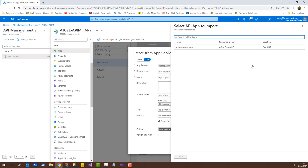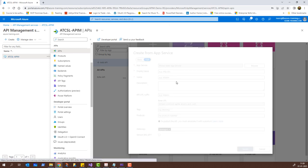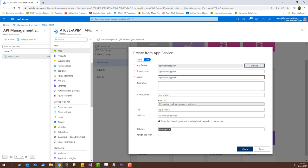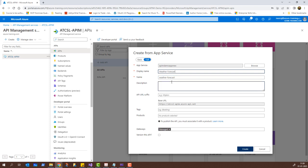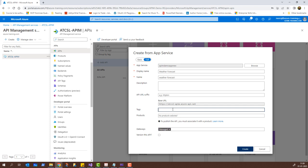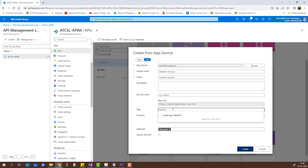I'll click Browse for the app service, and from the pop-up I'll select APIM Demo App New — the one I uploaded to the app service. I'll click on it and click Select. It will auto-populate the display name and name. For the display name I'll change it to 'Weather Forecast'. For the name I'll let it remain as 'weather-forecast' which was automatically populated. For the tags I'll give it a tag of 'weather'.